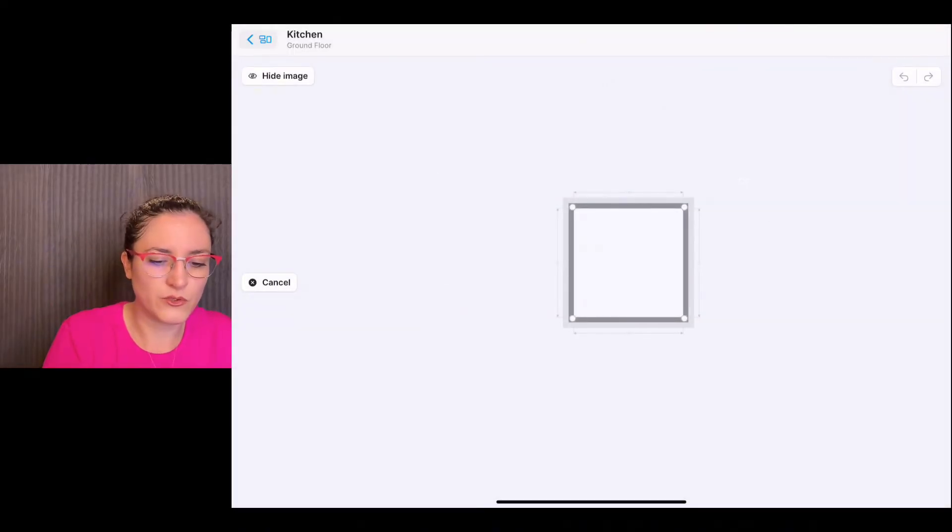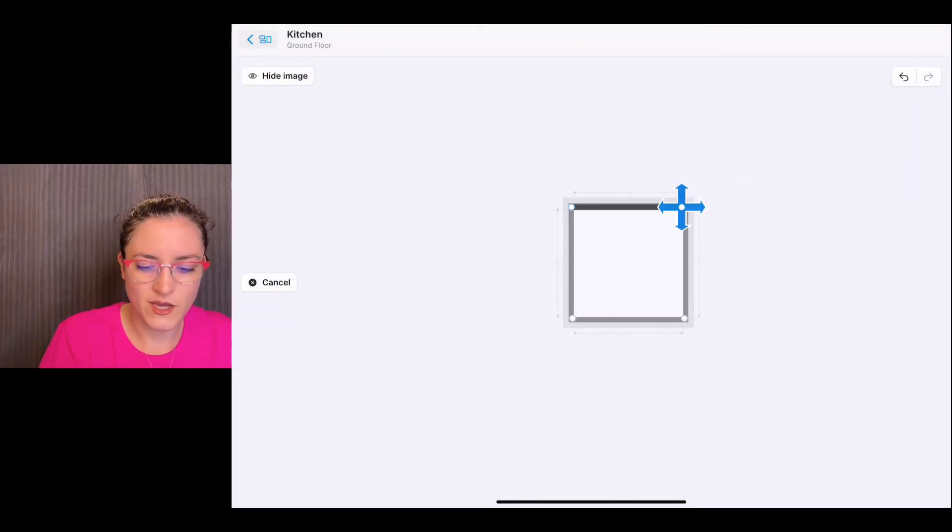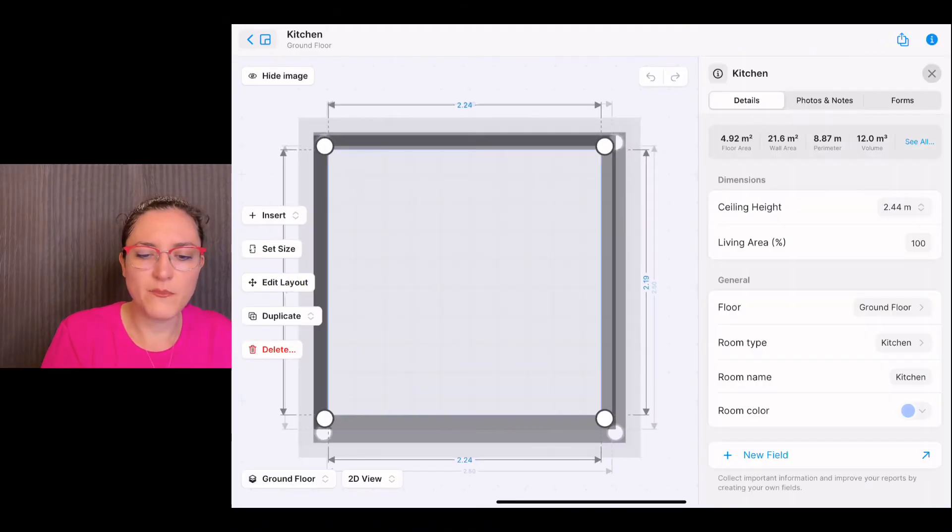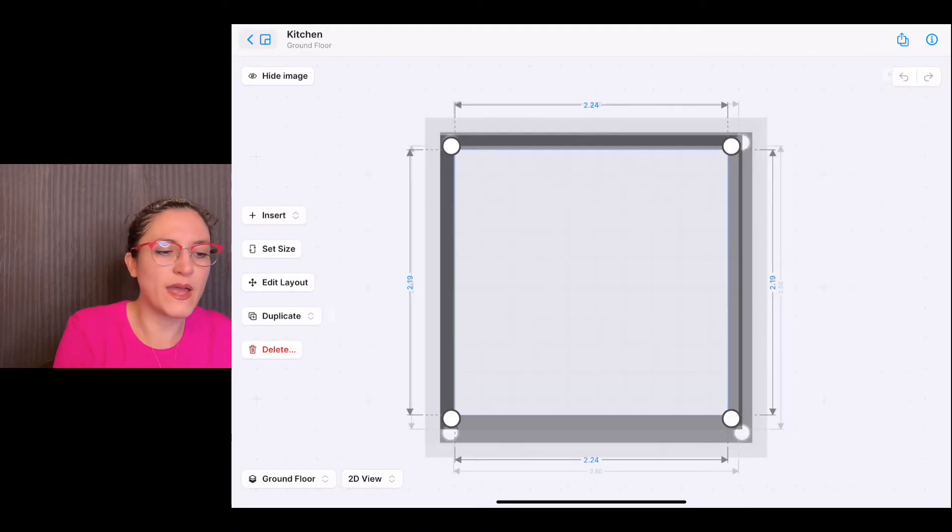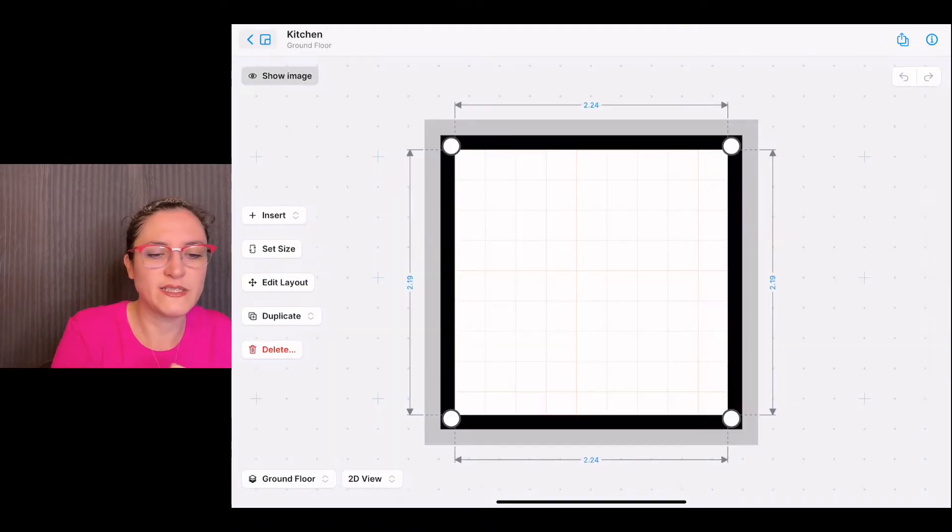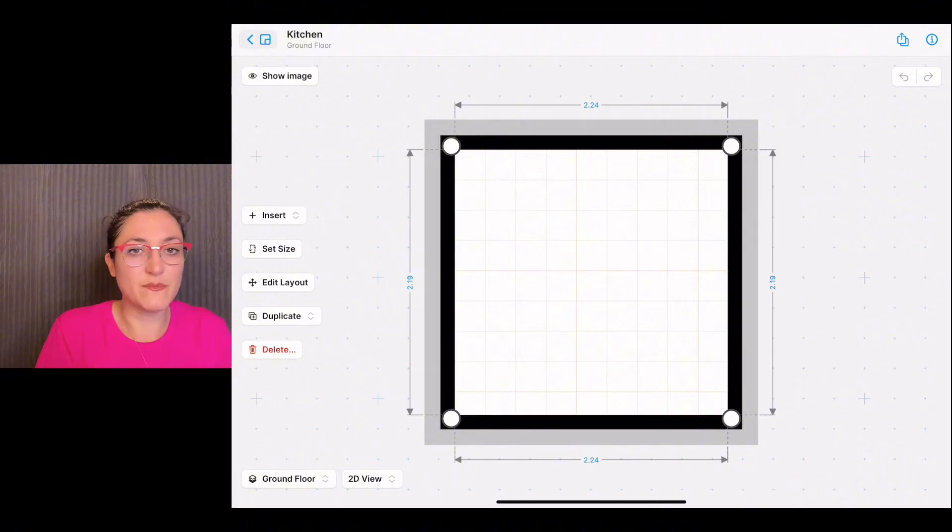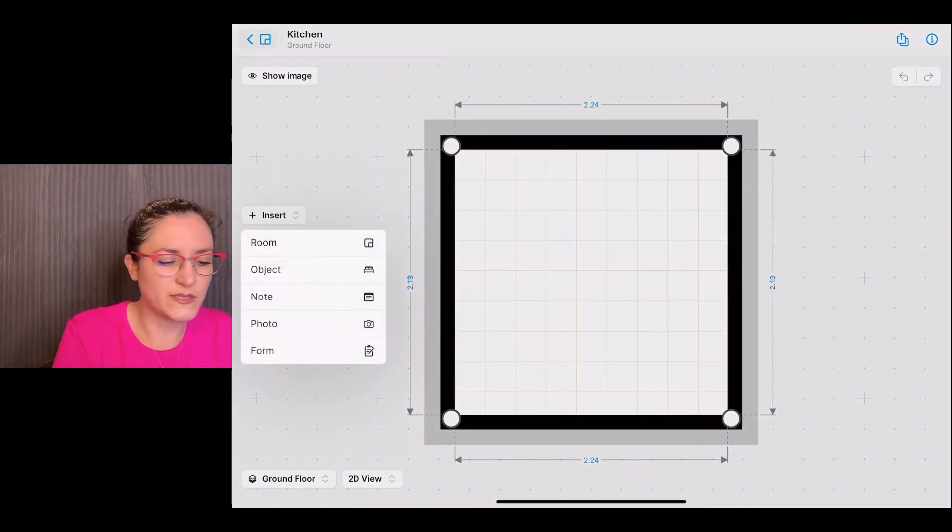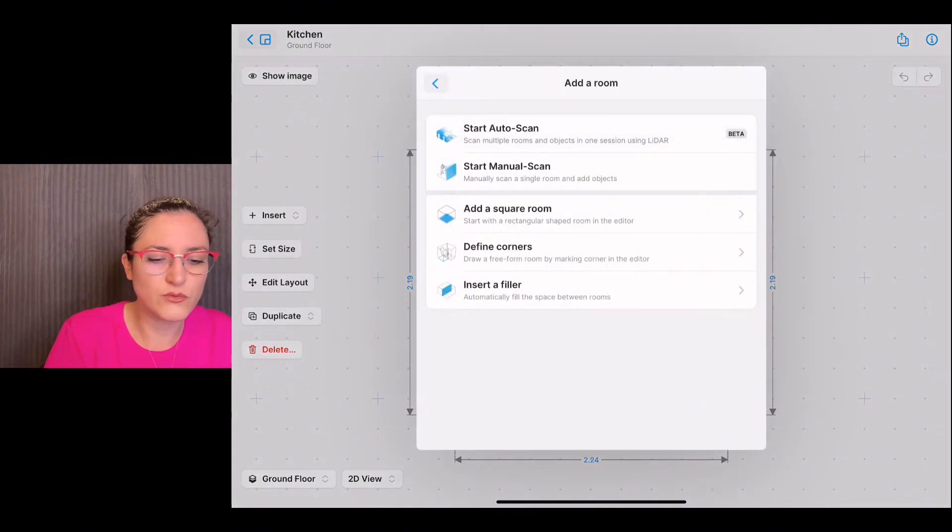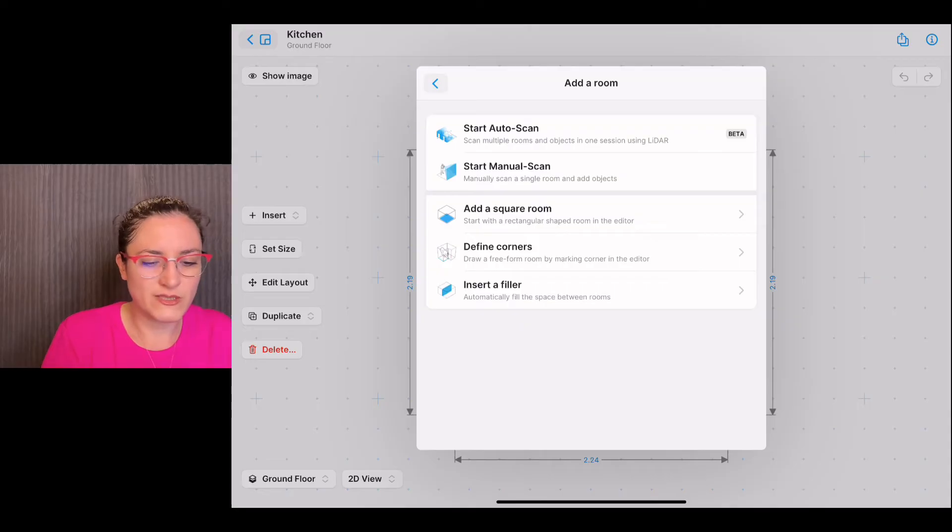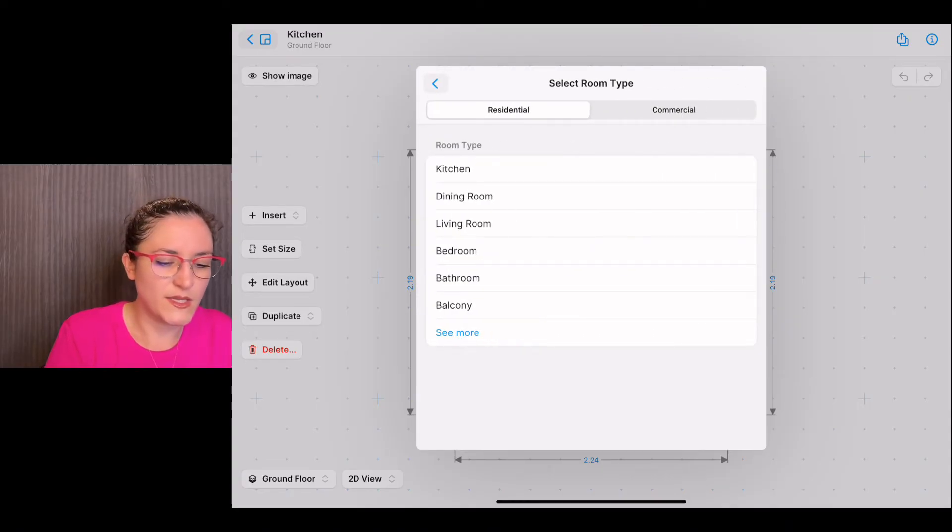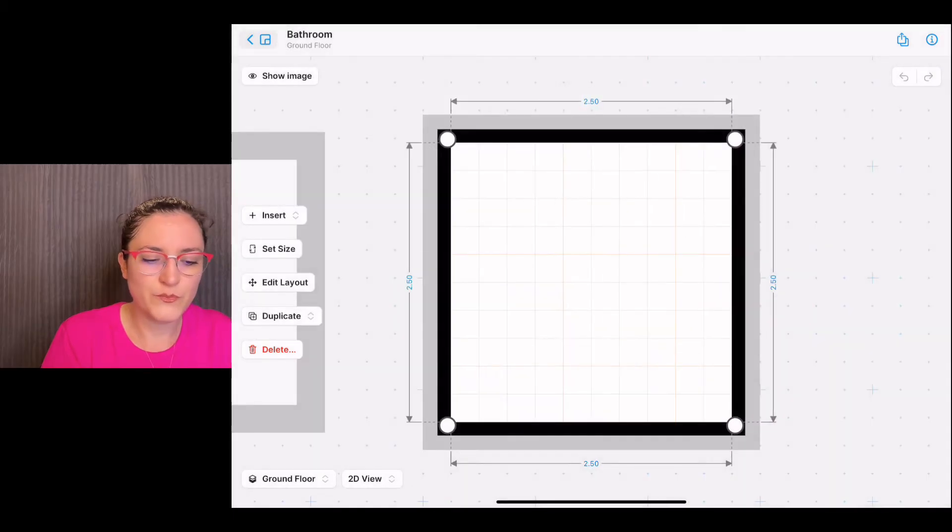I tap on the first corner and go ahead and tap on the others. Voila, once I'm happy with my room, I can also hide the image that I imported without exiting the room. I tap on insert and add another room, for example here, add a square room, and it could be a bathroom.